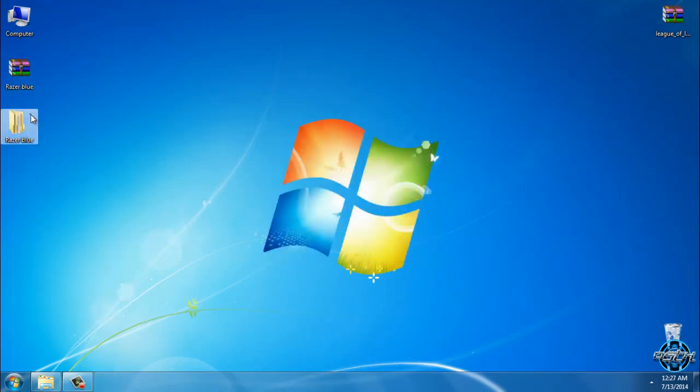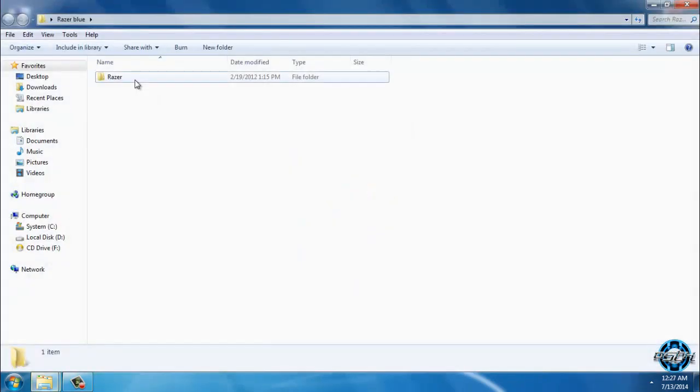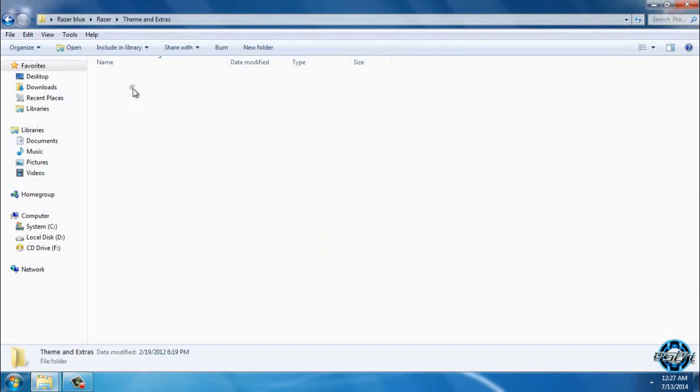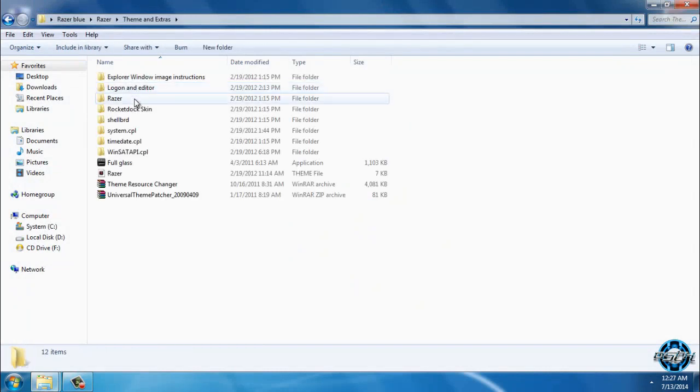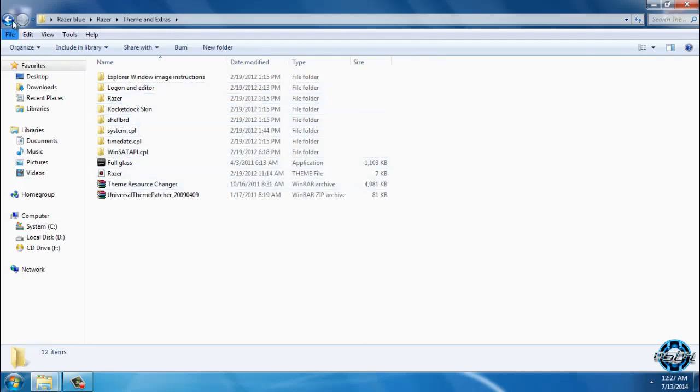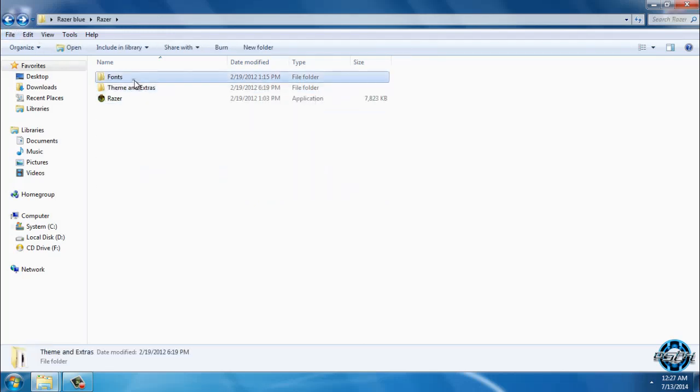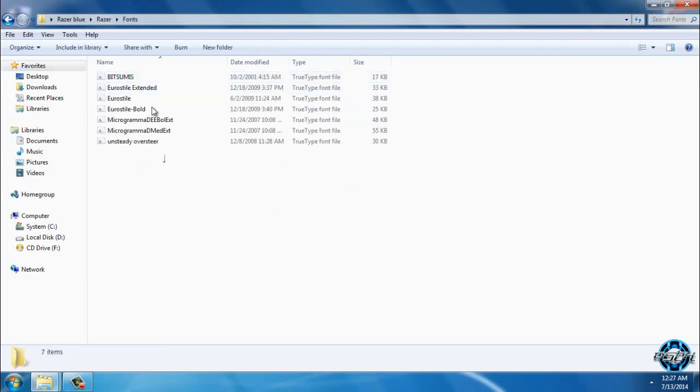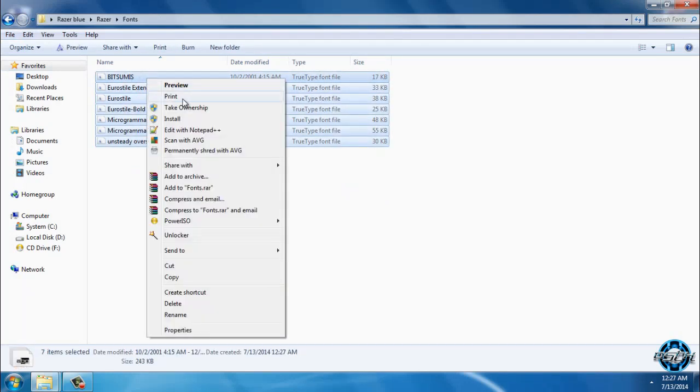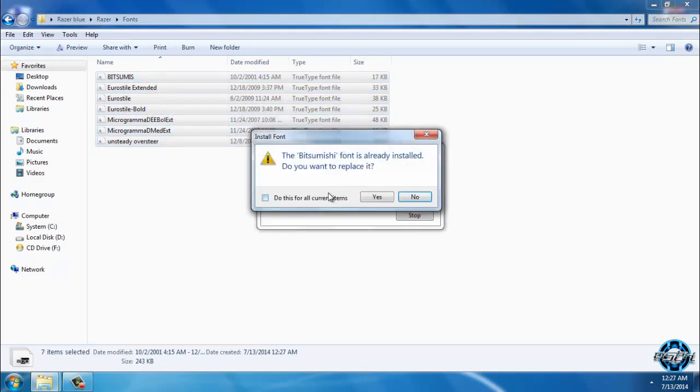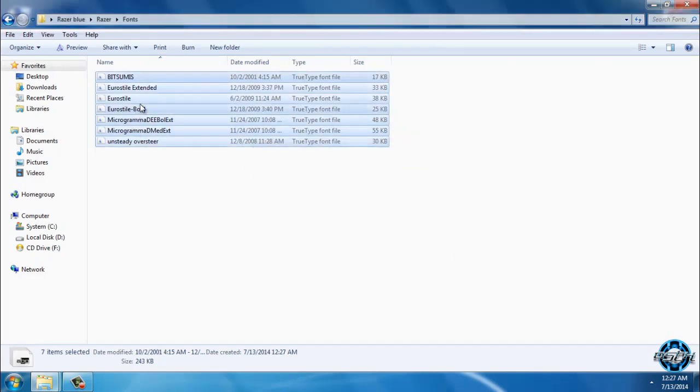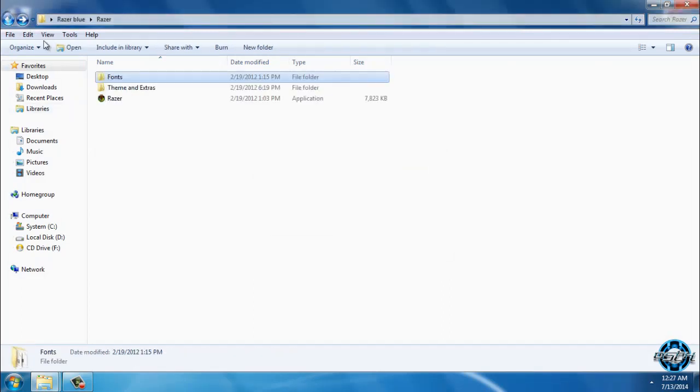Extract the files from the WinRAR and here is the Razerblue. We have theme and extras which I opened first, and we have fonts. That's what I'm looking for. Select everything, click on install. I have all of them, but if you don't have these fonts you need to install them.